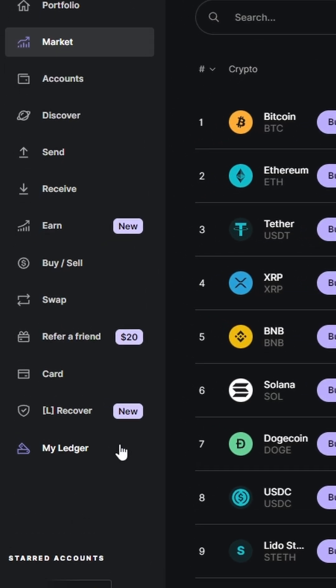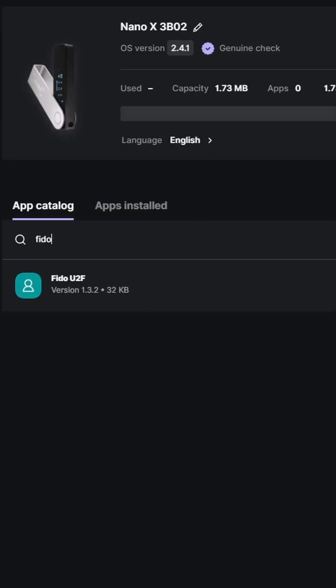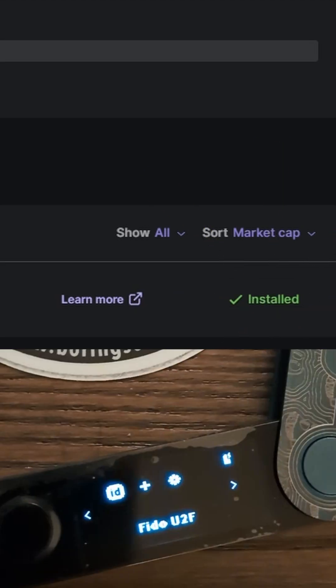Open the Ledger Live software, click on My Ledger. Search for the Fido UTF app and install it.